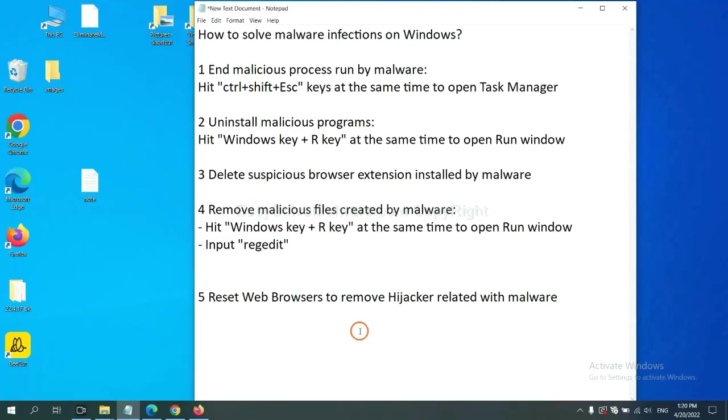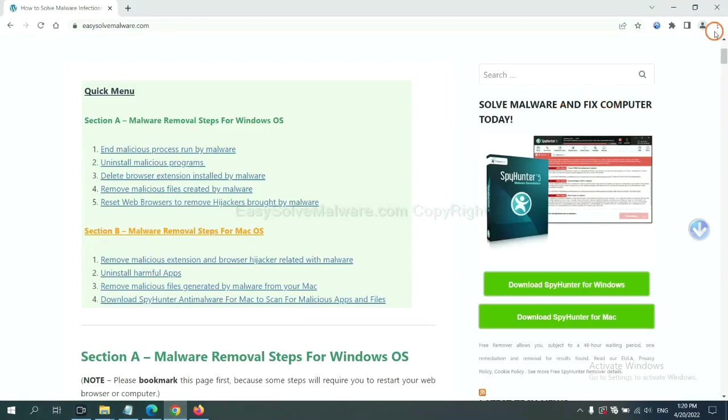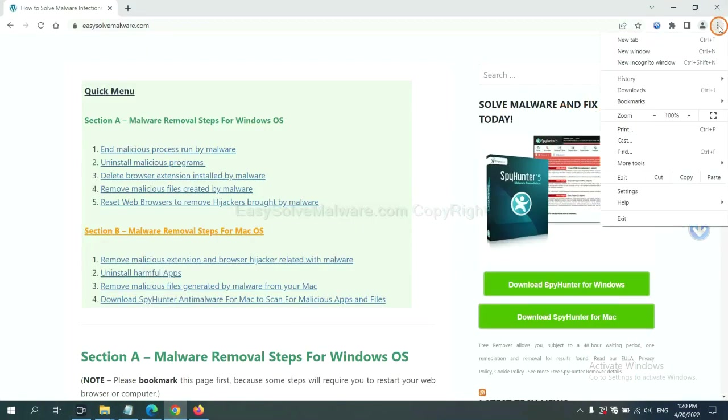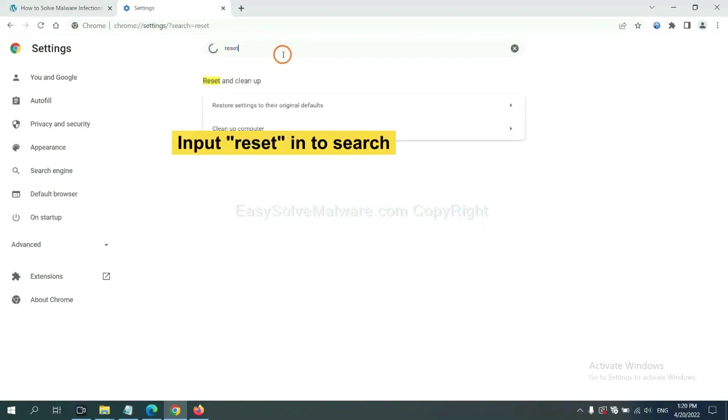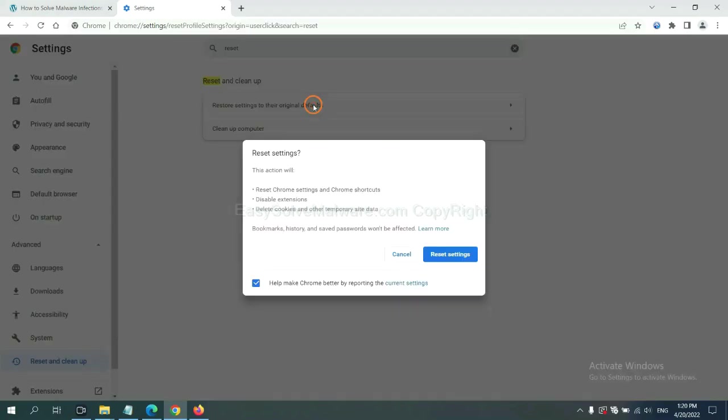The final step is to reset web browsers. On Google Chrome, click the menu, click Settings, input Reset, click here, and click Reset Settings.